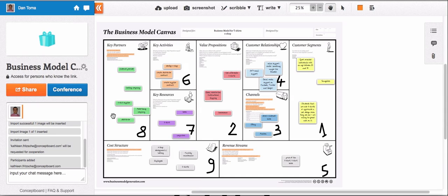Now my colleague will receive an email saying that I invited her to join this board. So very simple, by clicking the link in the email, she will be here on the board working together with me. Thank you very much, and this is the video of how to use ConceptBoard as your online pinboard or online flipchart. Thanks.